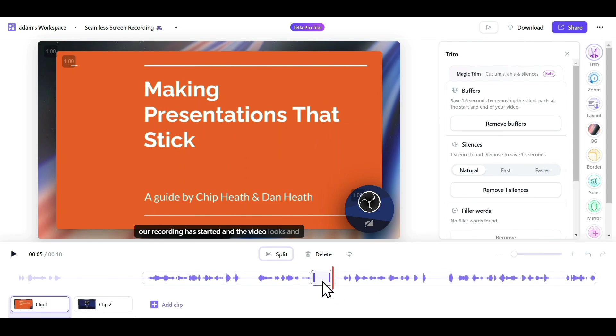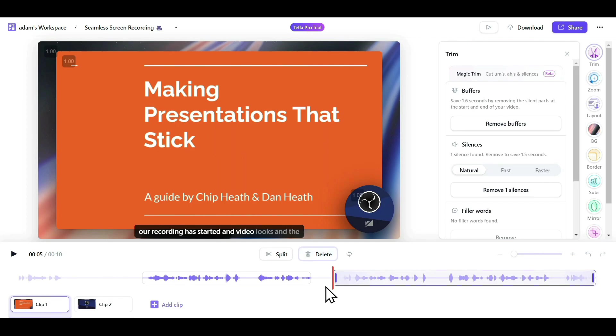To delete this middle part, I just have to click on Delete, and the middle part will get deleted. Similarly, you can remove mistakes from your video in this manner.